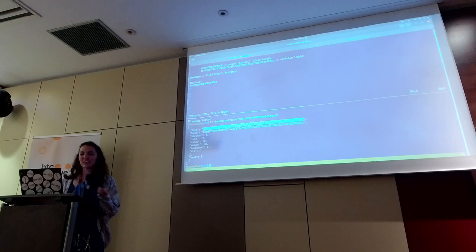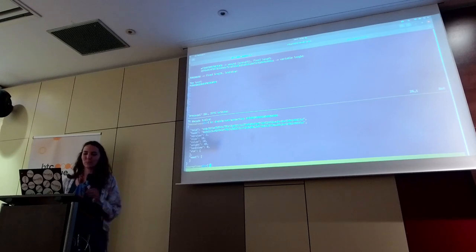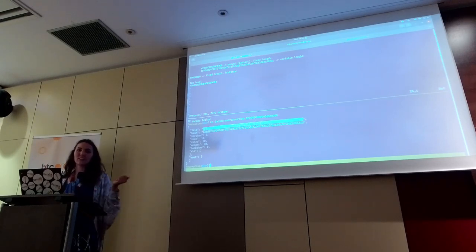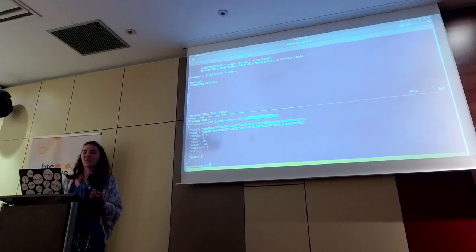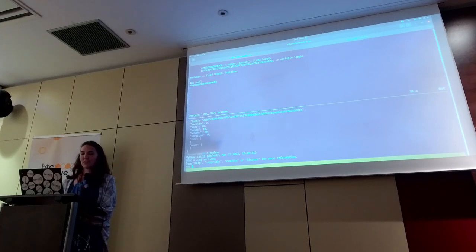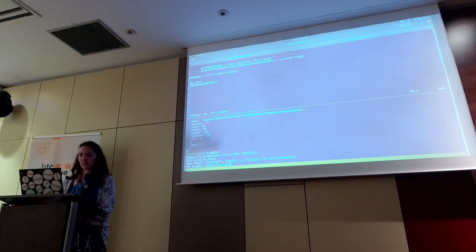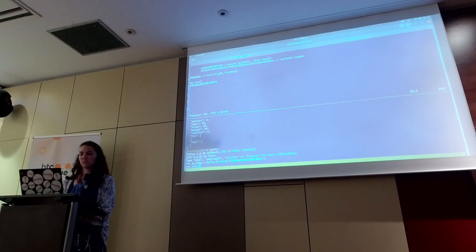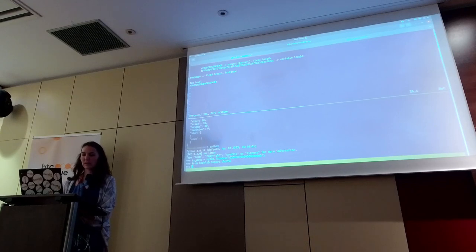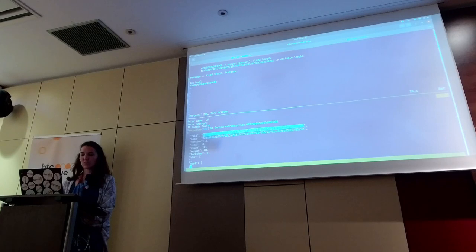This transaction ID is like the transaction ID for the empty transaction. All a transaction ID is, is a hash of the data in a transaction. So if I import SHA256 from hashlib, I should be able to recalculate the same transaction ID just from the data that's in here. It's SHA256 of SHA256 of the transaction data — that should give me the same thing that Bitcoin Core got.